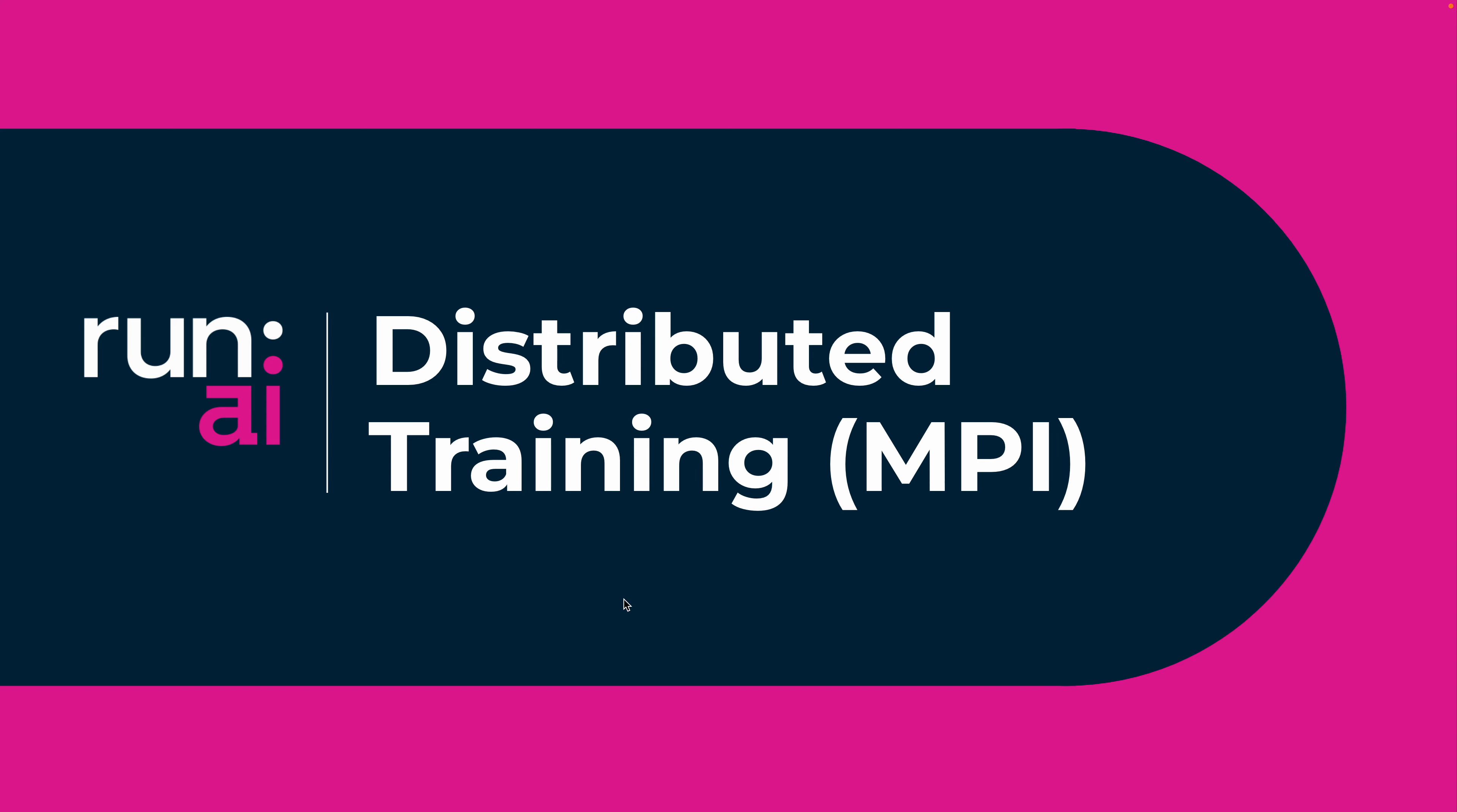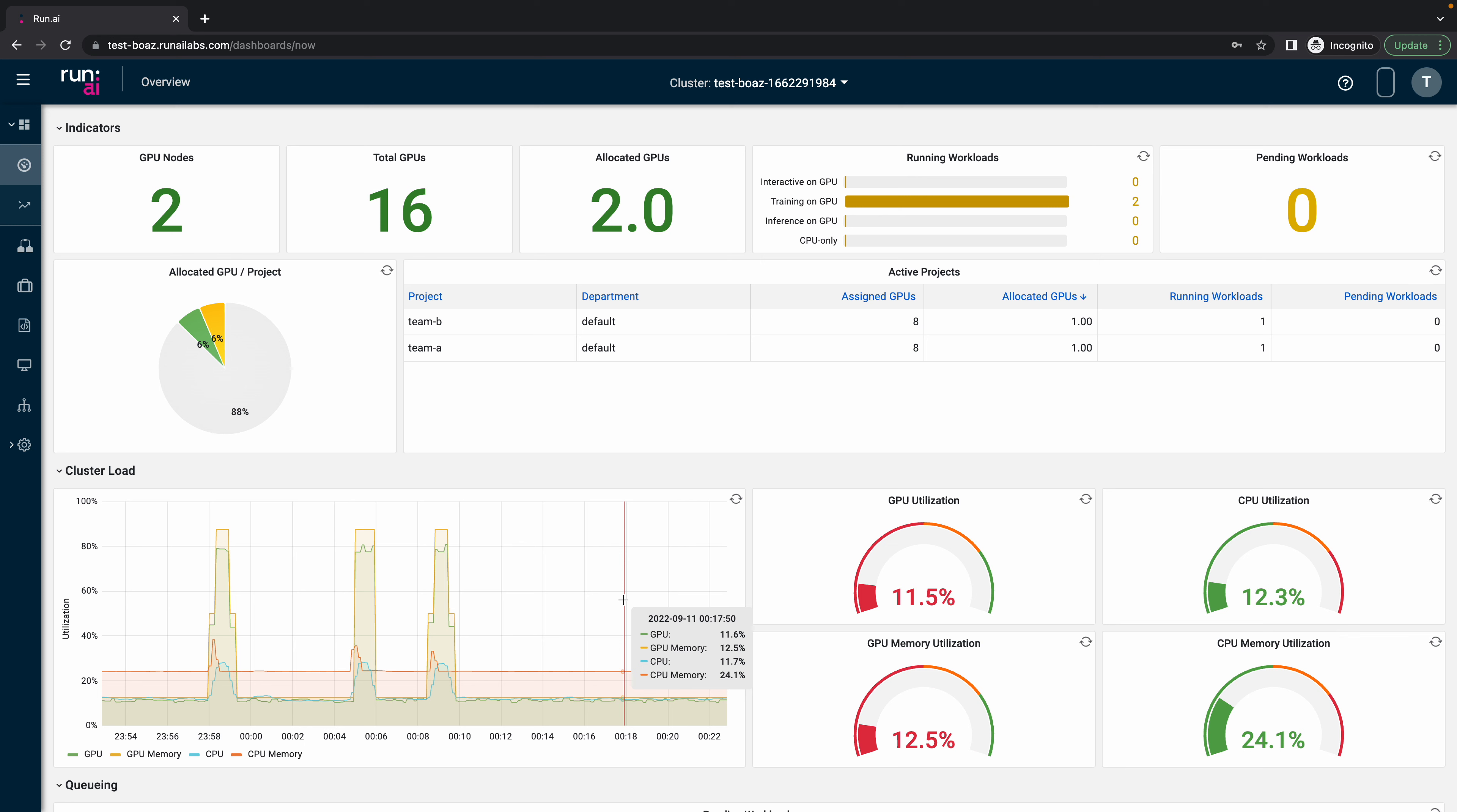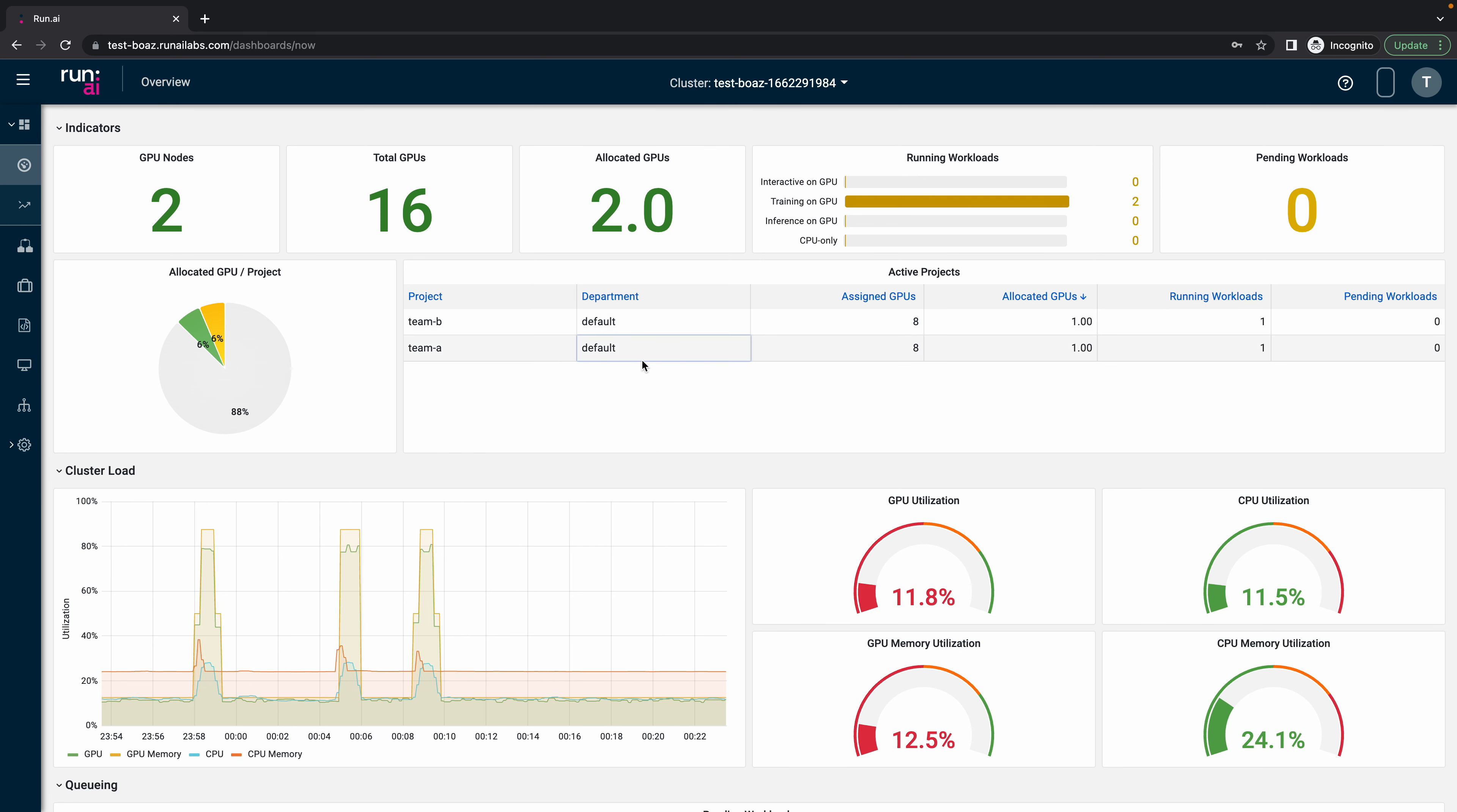Let's see an example. So this is Run AI user interface. In this demo cluster you can see that I have two GPU nodes with eight GPUs on each node.